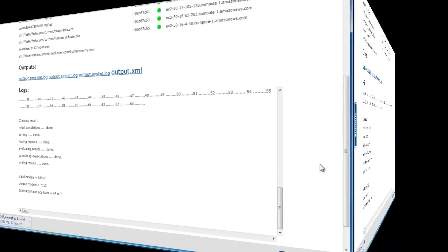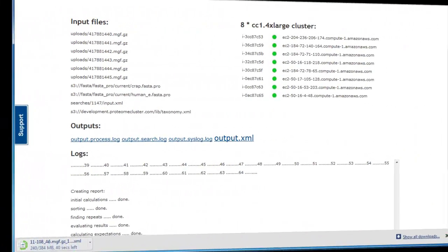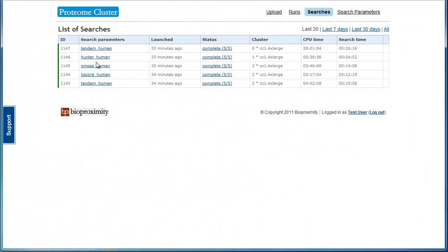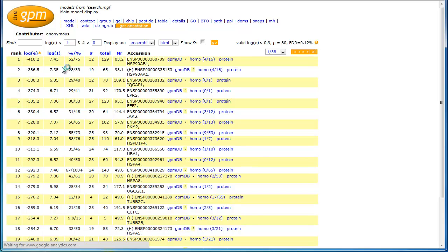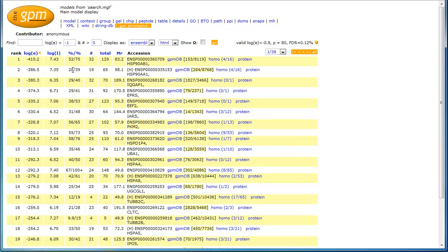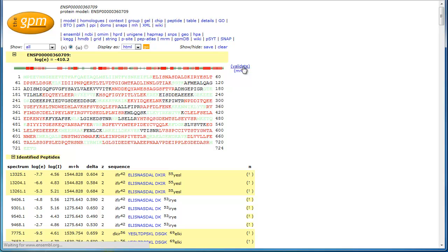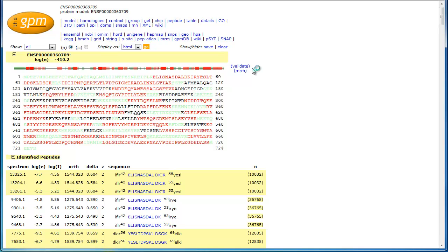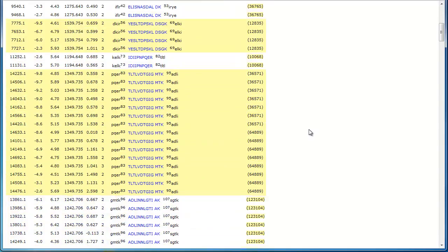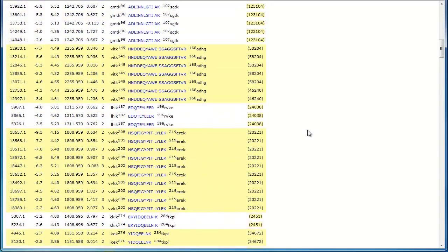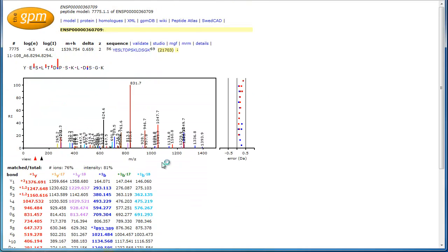For X!Tandem files, we can view the output on the local GPM server. This is the standard GPM interface. You can interact as you normally would. Select a protein to see sequence coverage and peptide hits. Select a peptide to view fragment coverage.